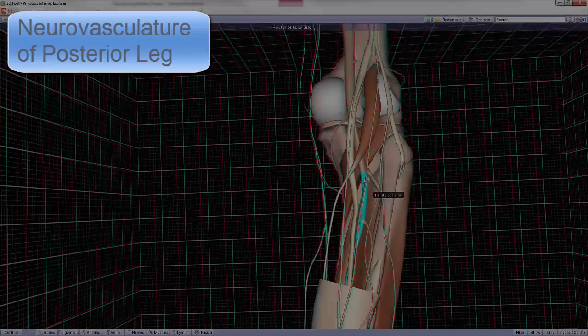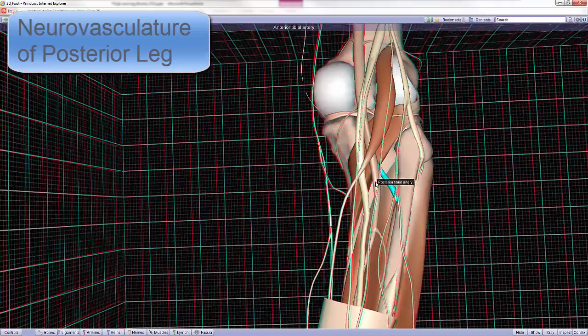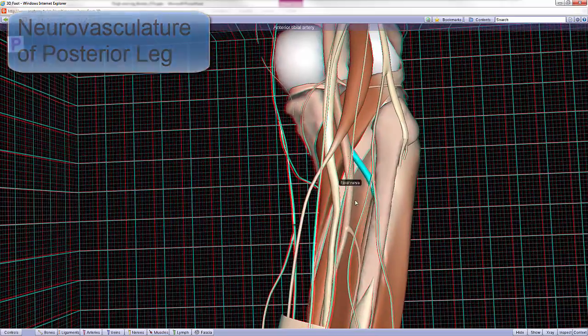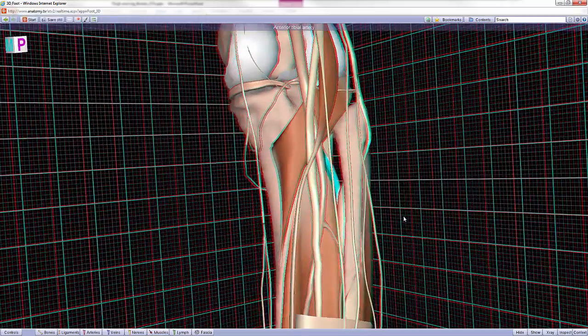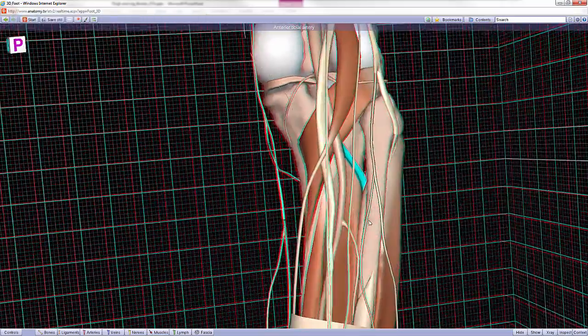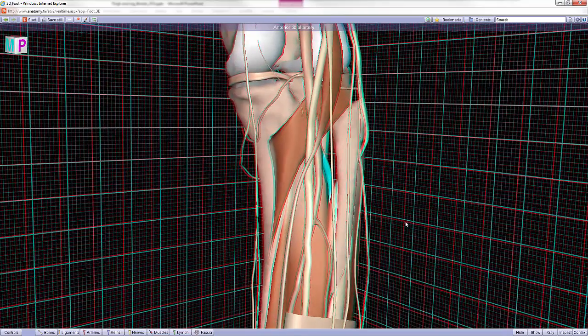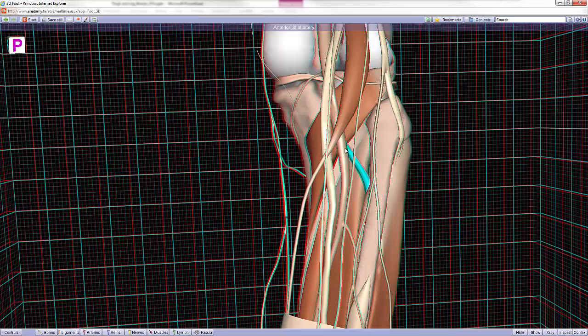Note also that this is also where the anterior tibial artery arises to cross through the interosseous membrane to supply the anterior compartment of the leg, soon after the anterior tibial artery has split off of the popliteal artery.